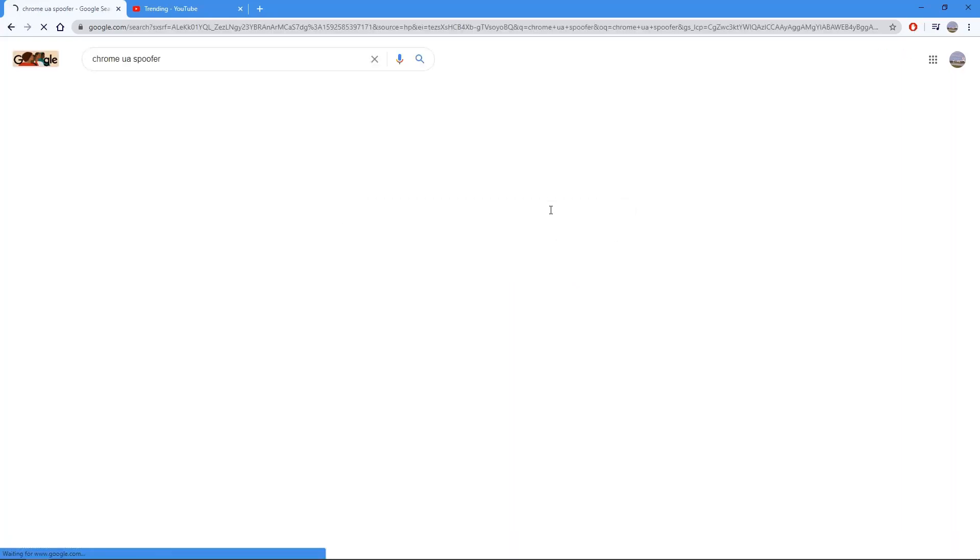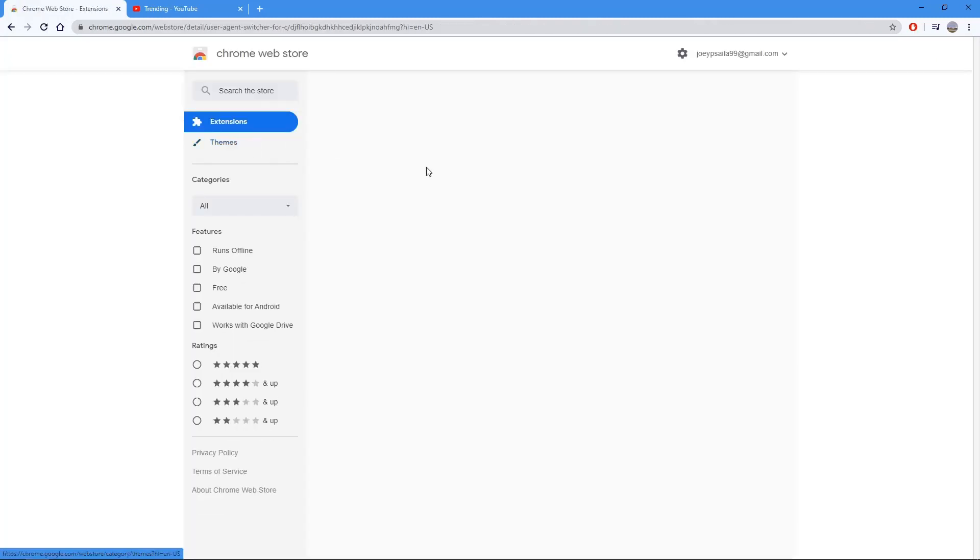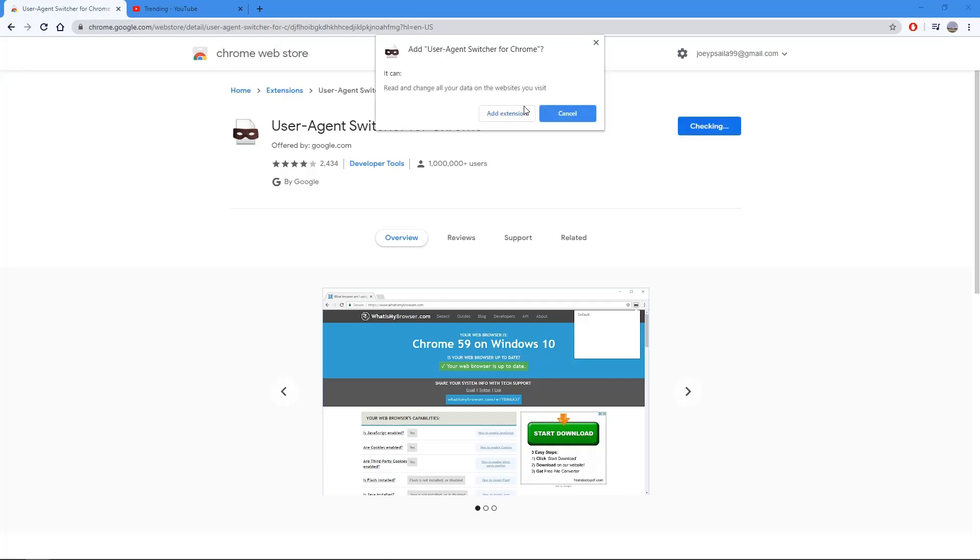Then press the chrome.google.com link and this is what it looks like. They have over a million users so you know they're trusted. Add it to your Chrome, add the extension.